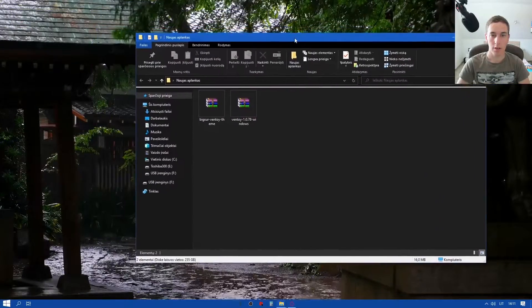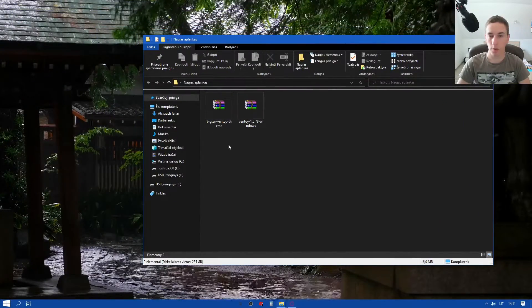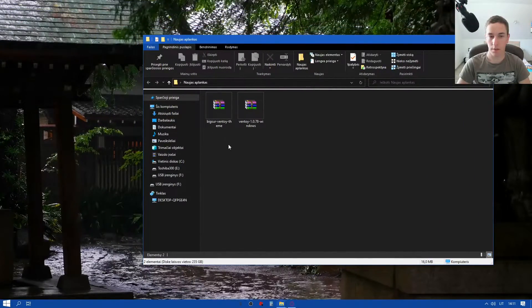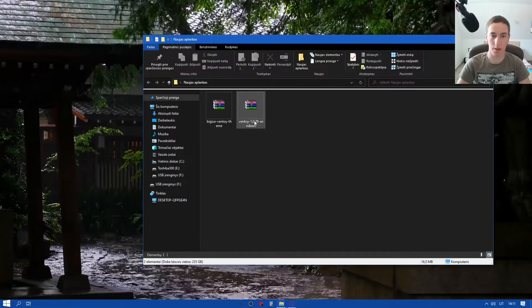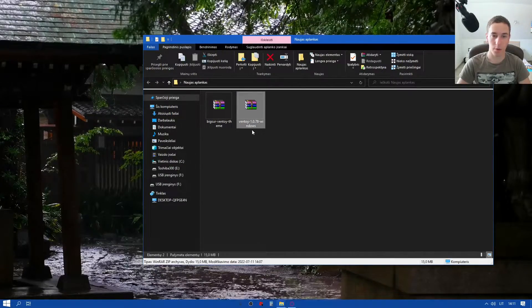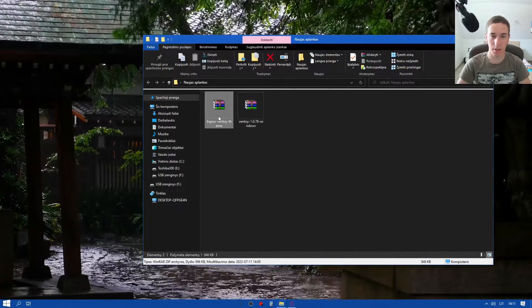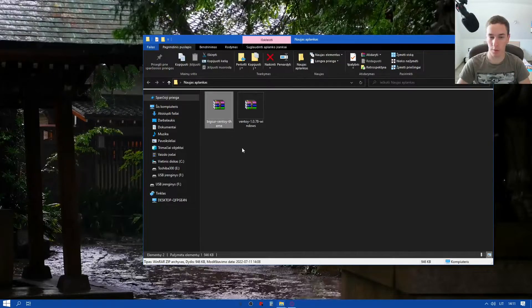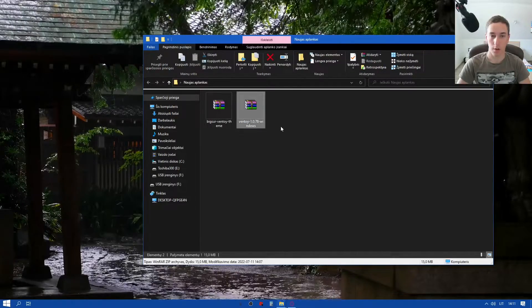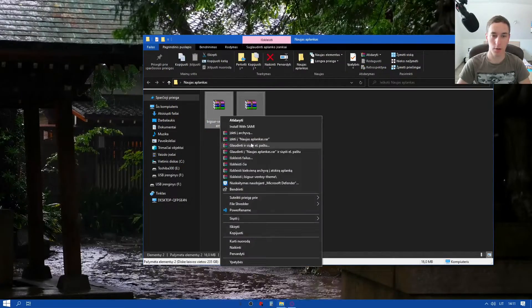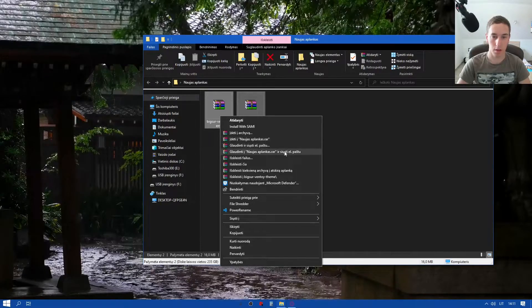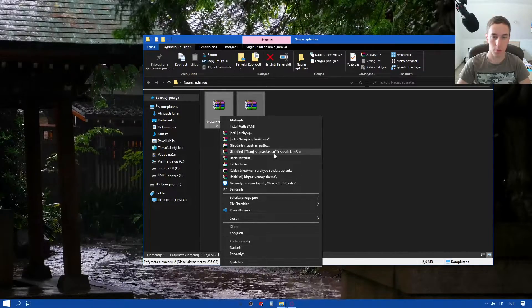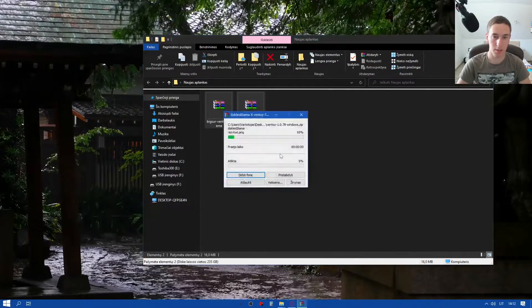There are our both files we just downloaded. The first one is Ventoy for Windows and that Big Sur Ventoy theme. So we're just gonna extract both of them.